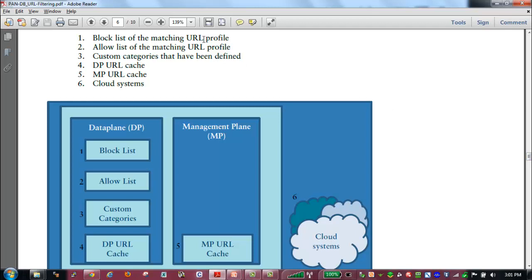After interrogating the block list, we will then look at the allow list to see if these URLs are to be allowed. We will then look at any custom categories that have been defined. Again, these will show up with an asterisk in our profile. We will then look to the data plane URL cache and the management URL cache for a categorization for that URL. If you are unable to identify that URL via any of these first five methods, we will then reach out to the cloud to get a categorization for that URL.